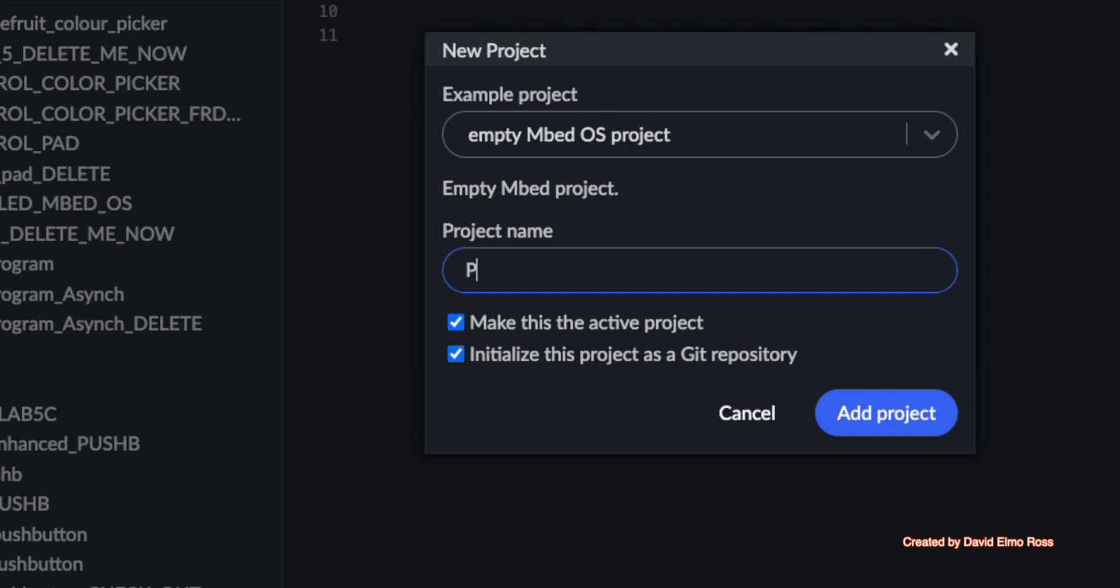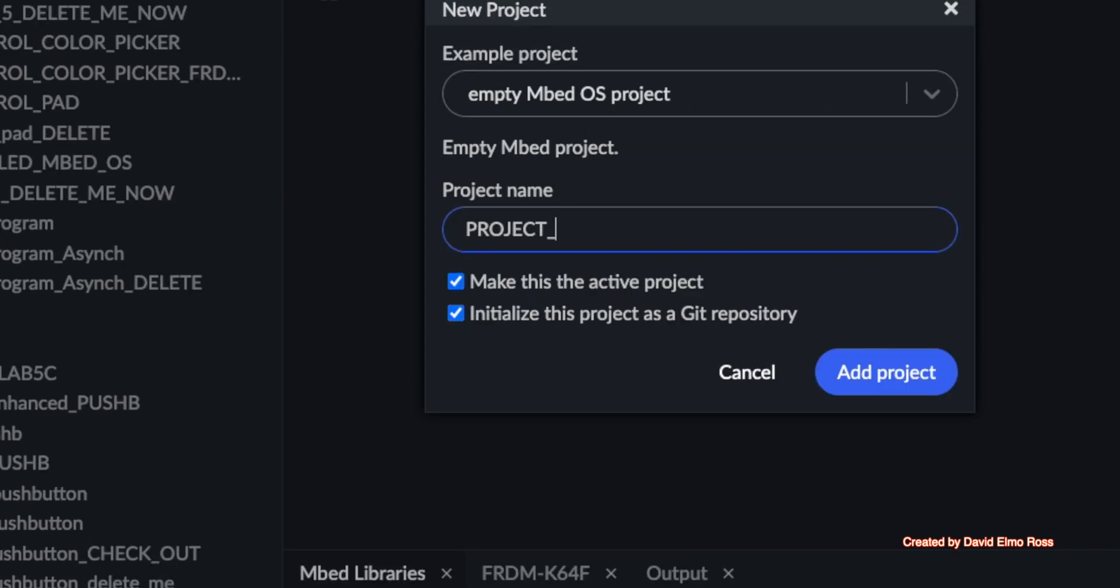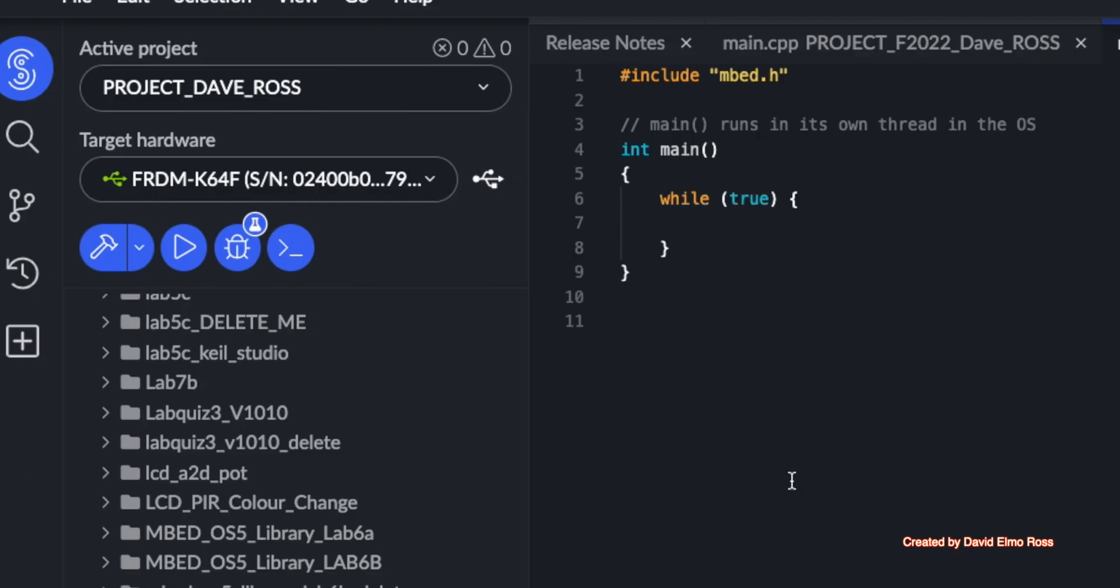We're not going to call it empty project. We're going to call it project and our name, and we do not want to initialize it as a git repository, so we're just going to uncheck this and say add project. We can see that the main code is very small, and we're going to put in a structure here.